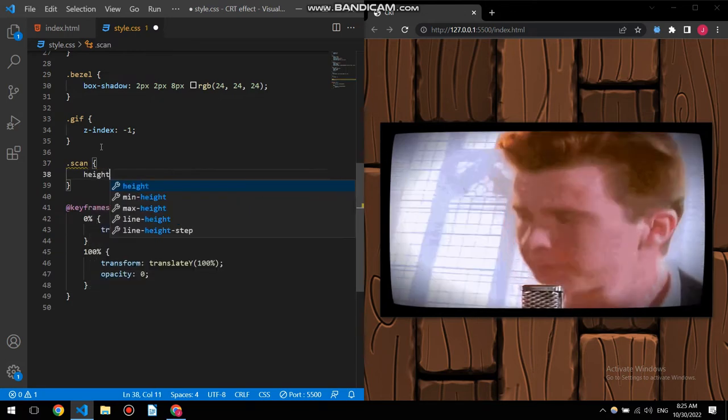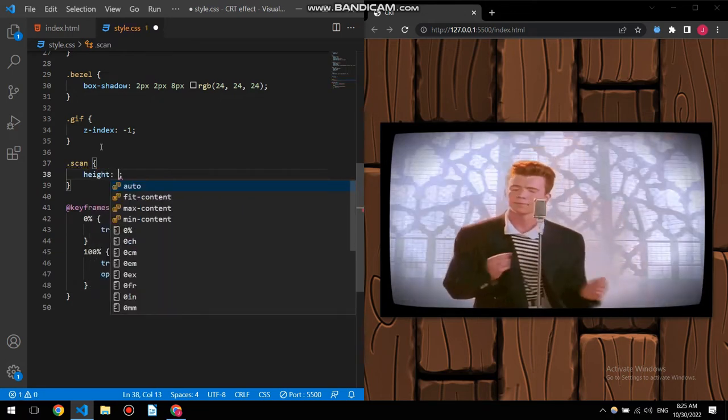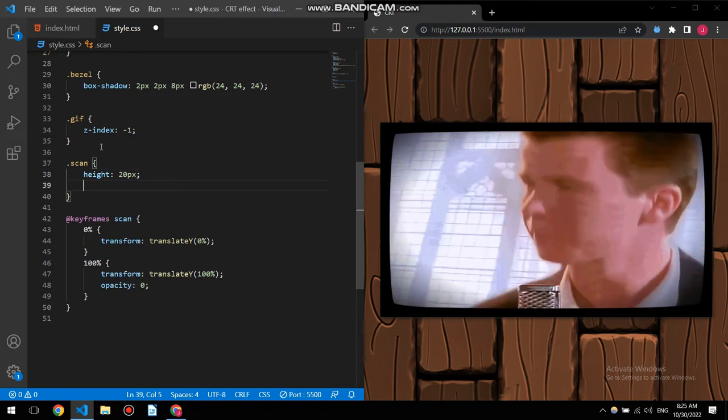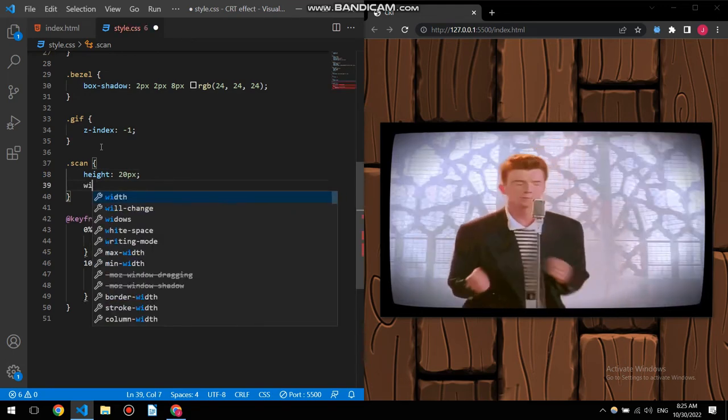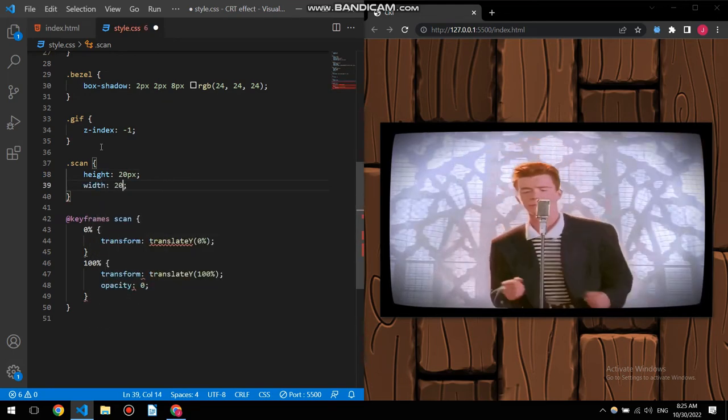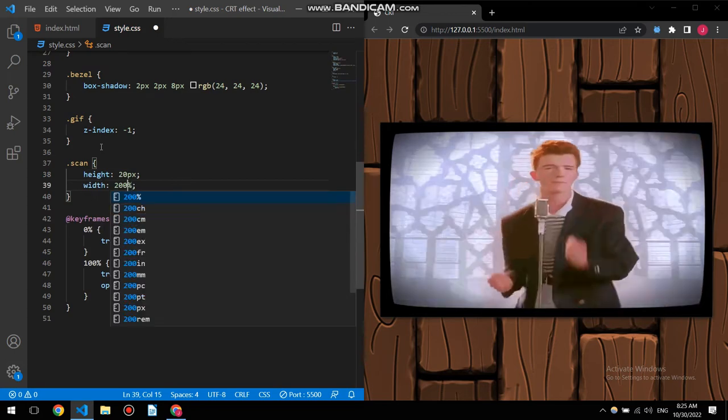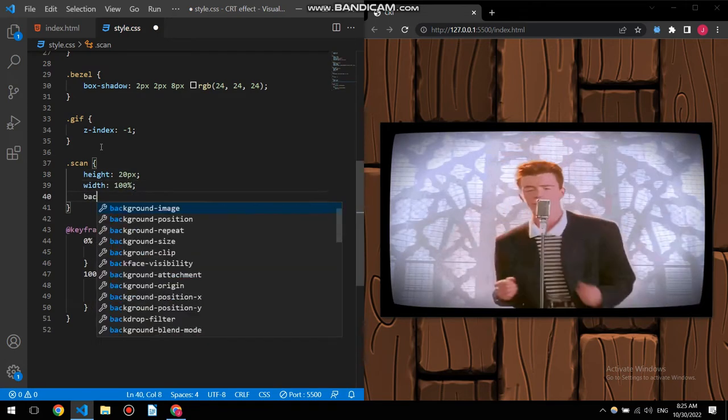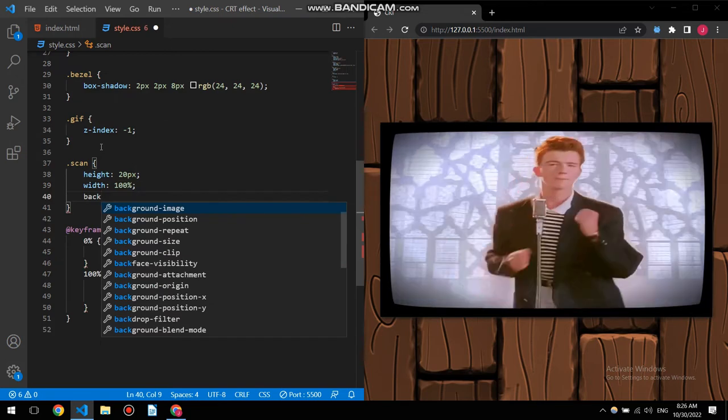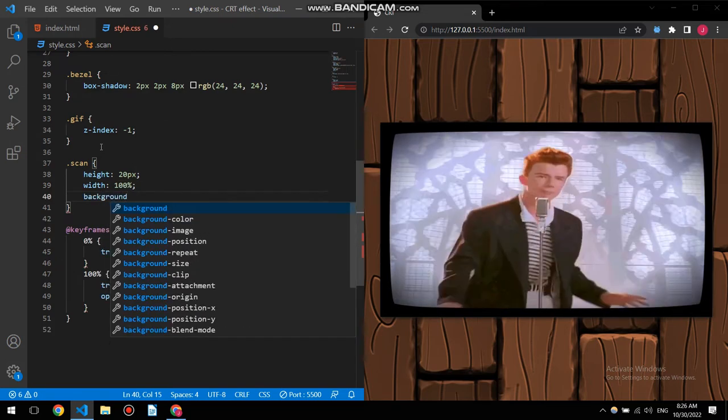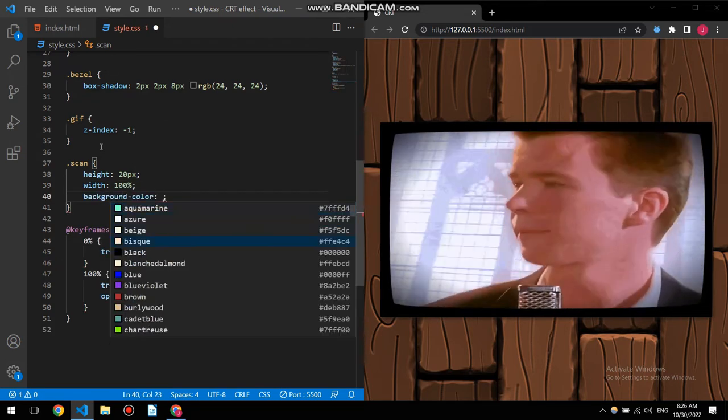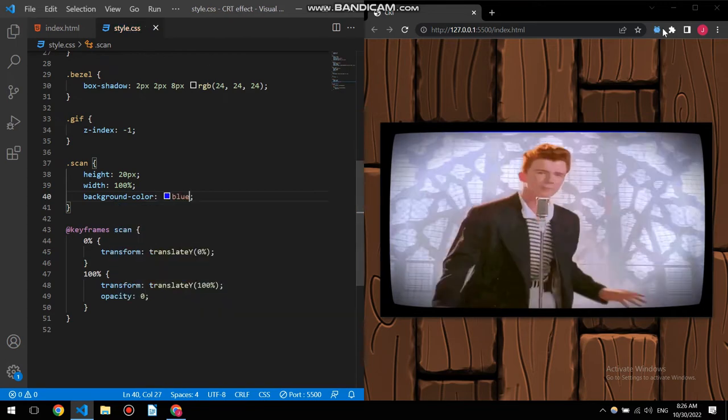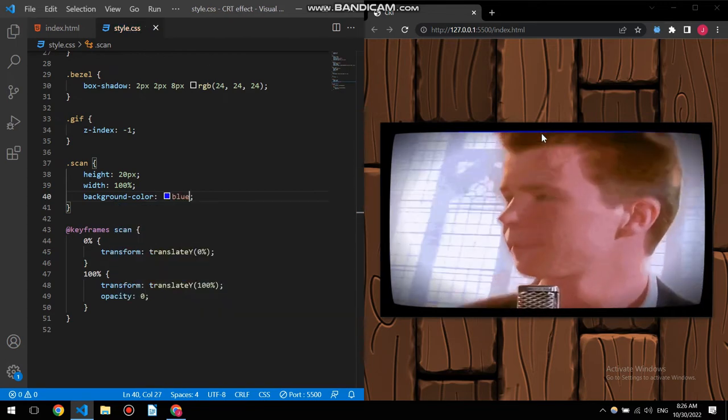Scan is gonna be scan, height maybe 20 pixels and width 100 percent. Background color is gonna be blue, I will change it, it's just so you can see. There we go, it's right here.